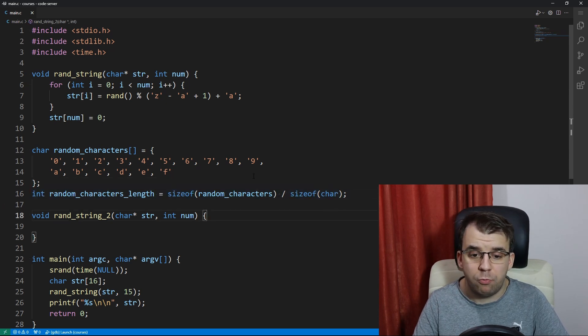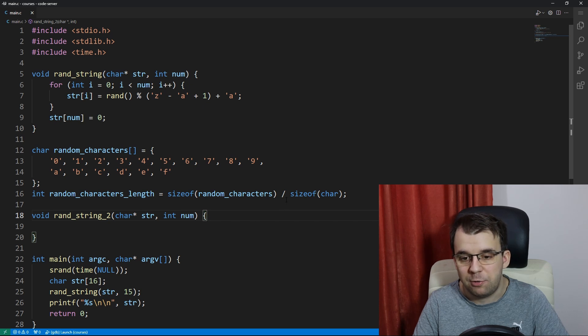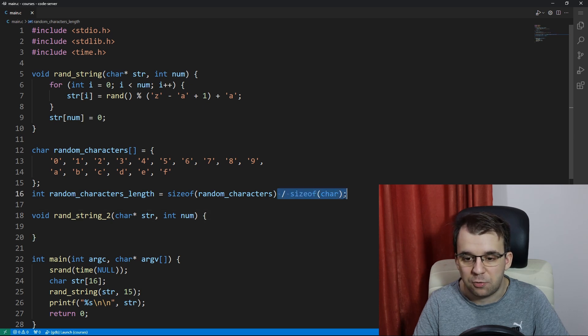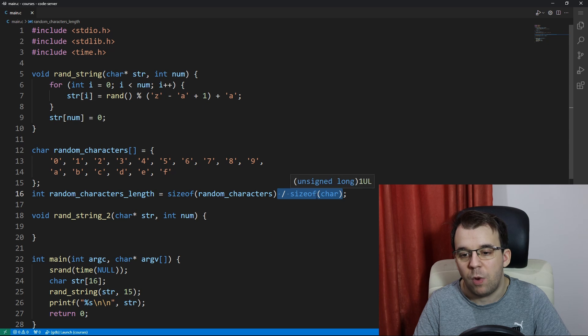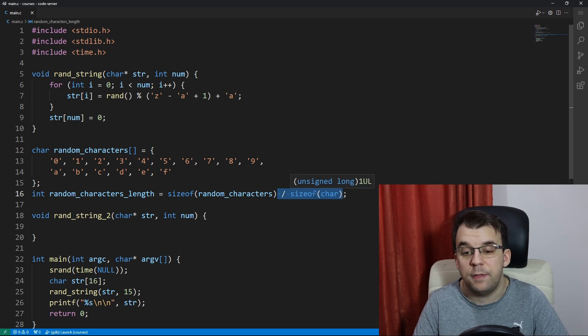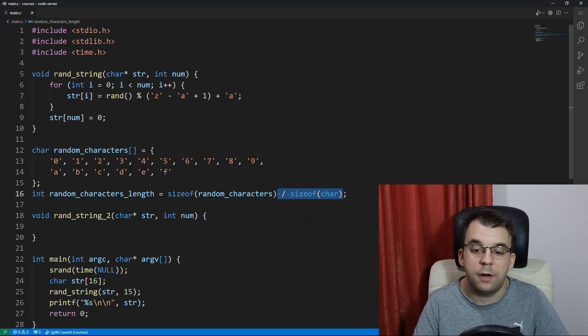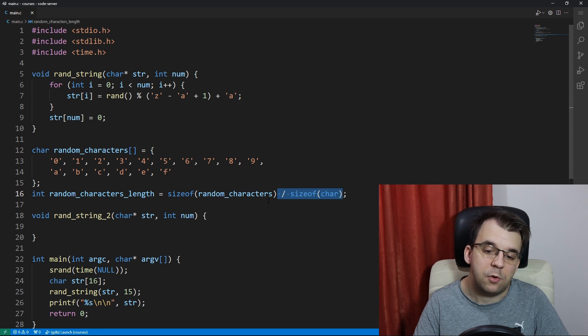Here for those of you that are more experienced you realize that the sizeof char is not needed here because it is after all just one, but I'm going to leave it here so that people understand what's going on.